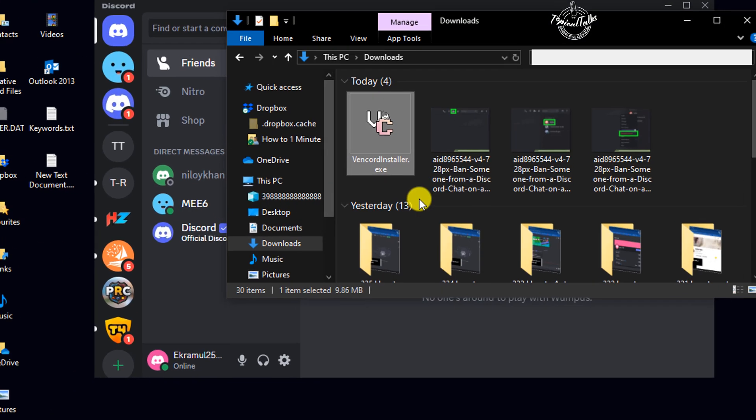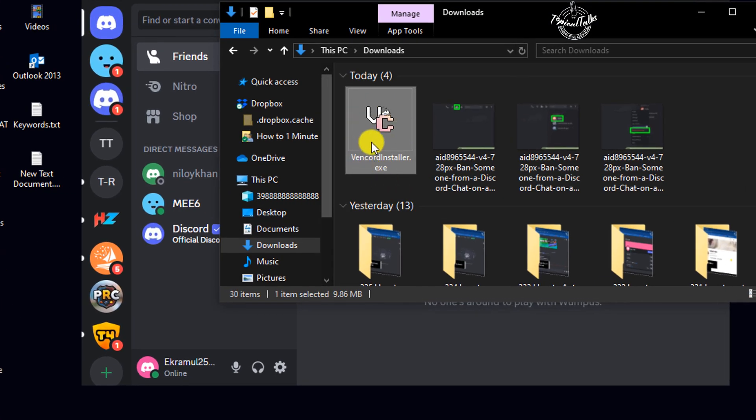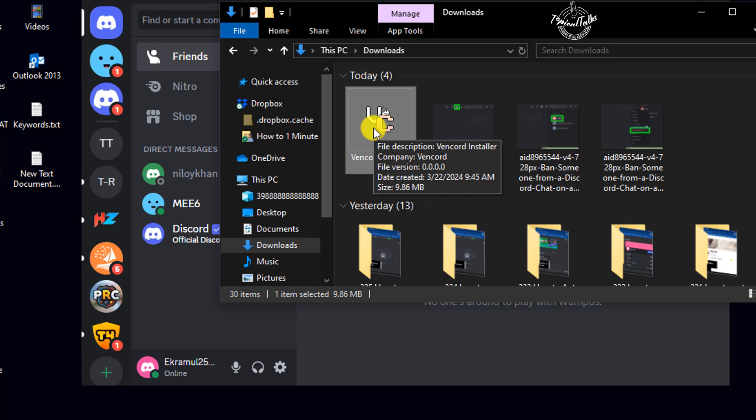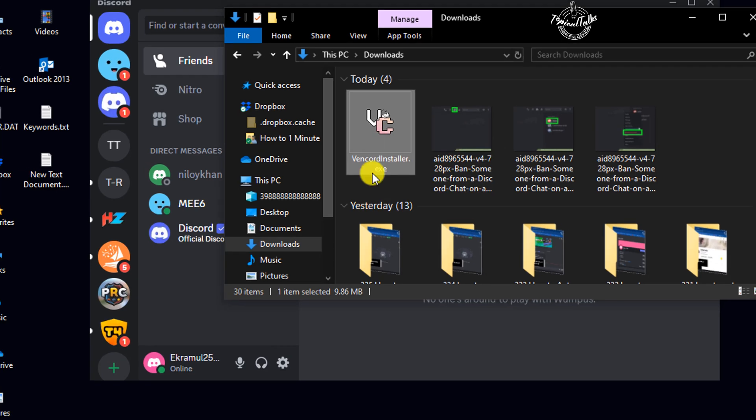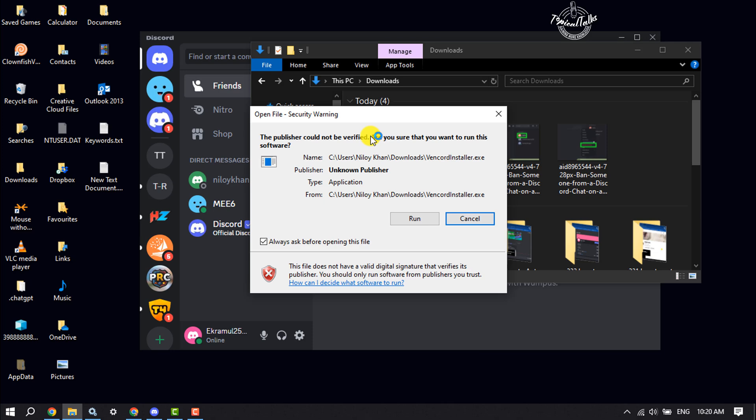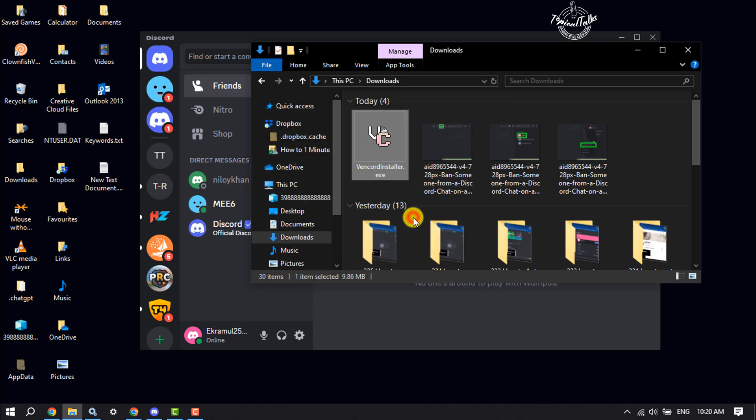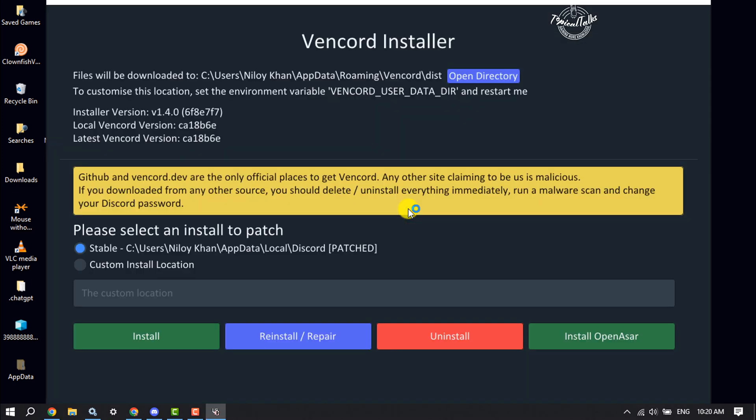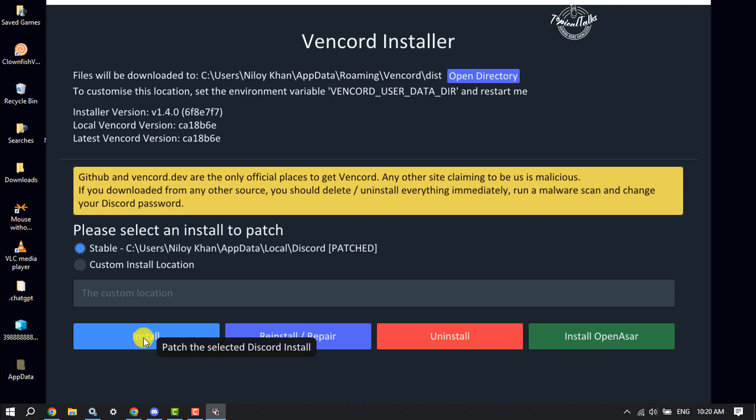Here you will find Vencord installer.exe. Double click on it to run the installer. This is a very lightweight plugin. All you have to do is select stable and click on install.